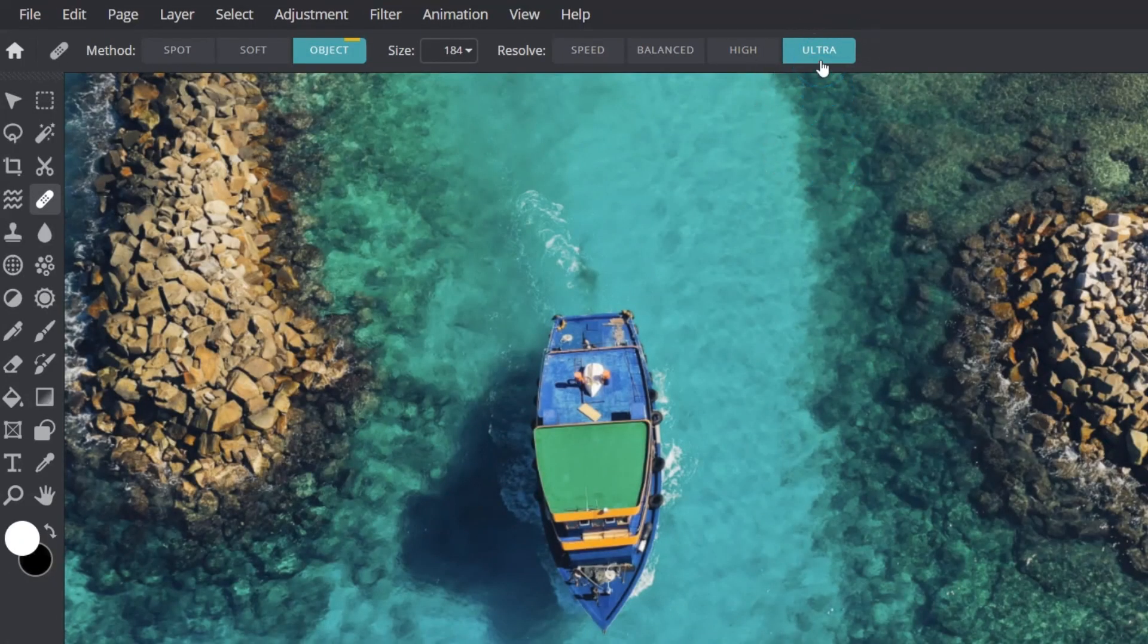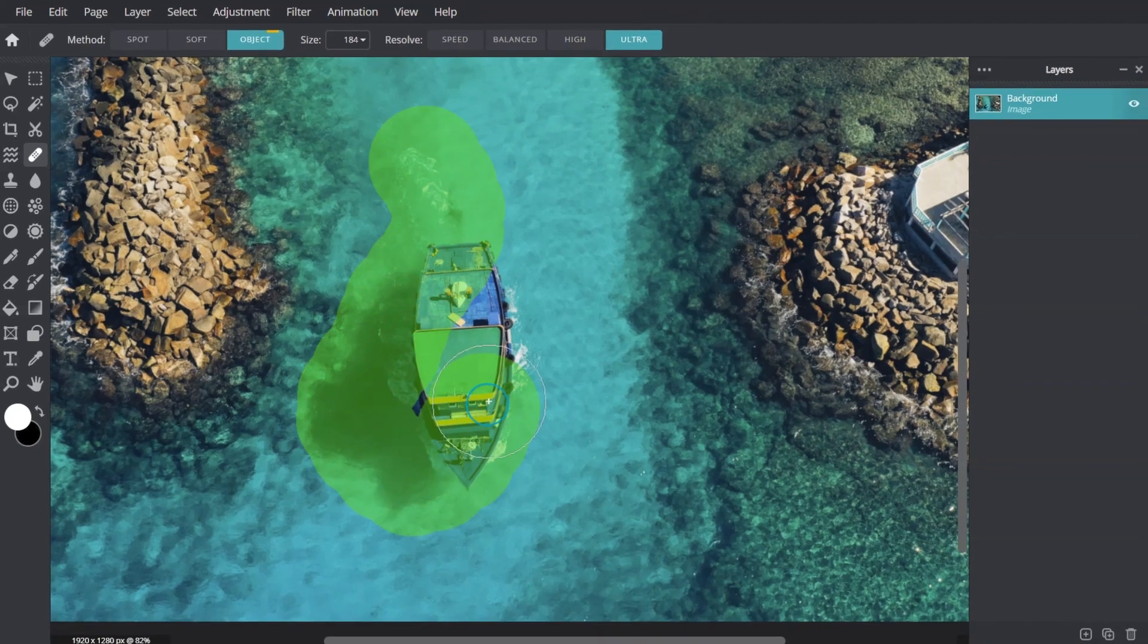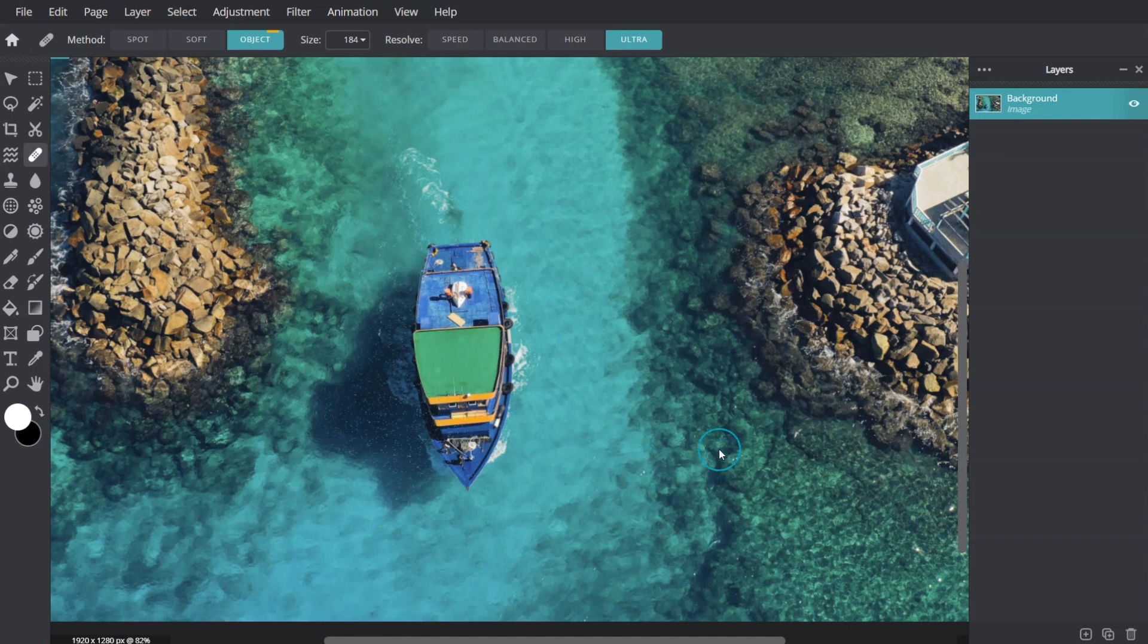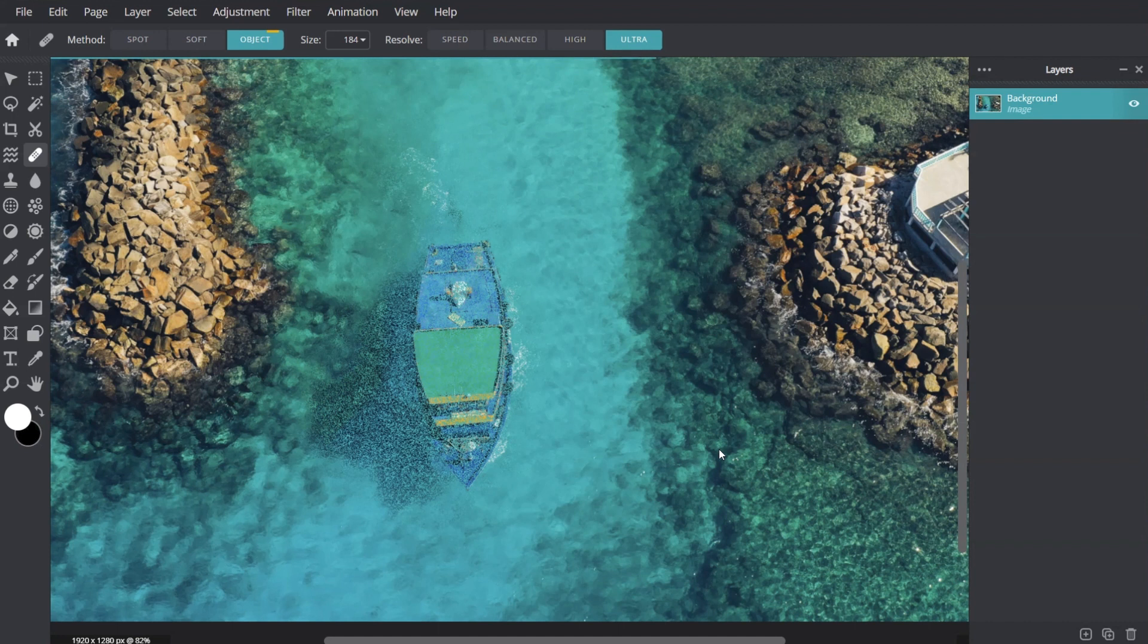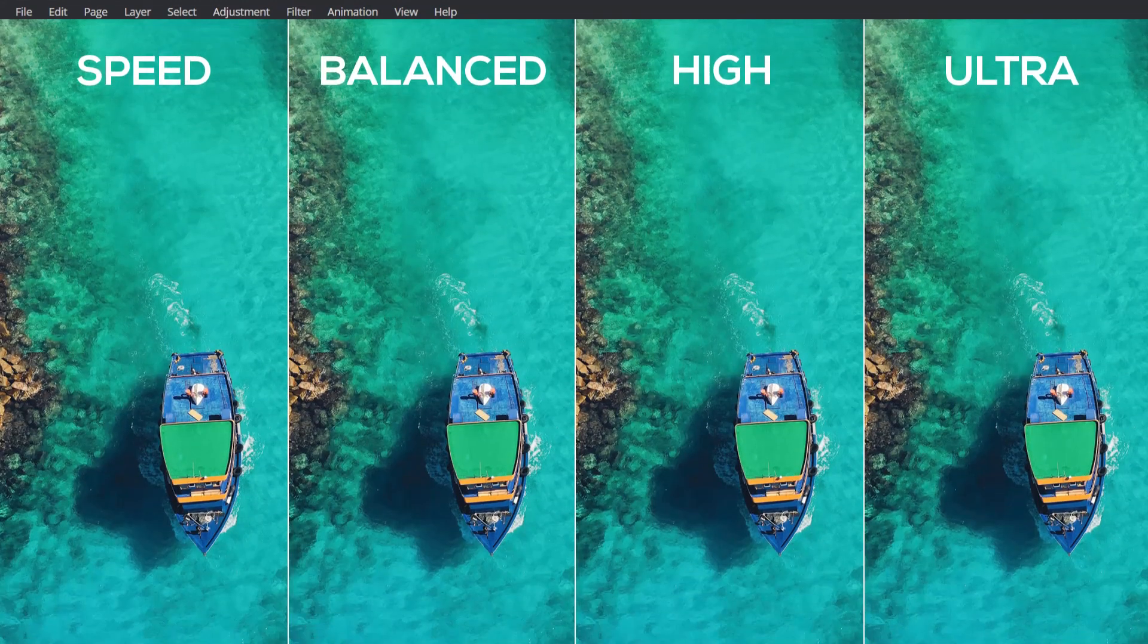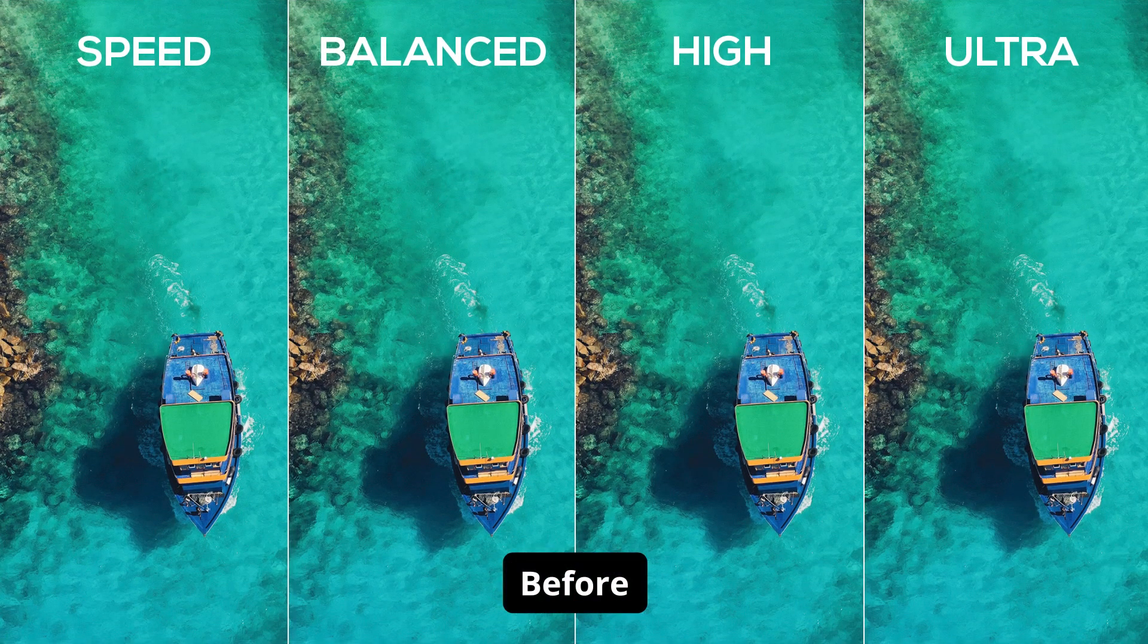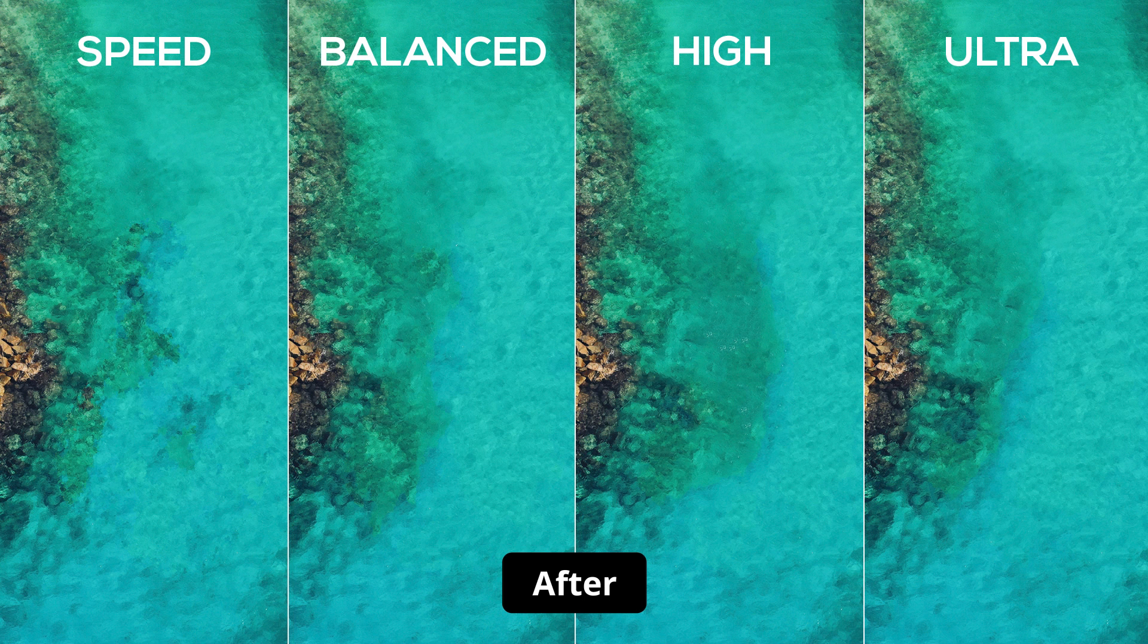Ultra is another step up, significantly extending processing times but providing the highest level of texture matching and area reconstruction. Now that we've seen the versatility of the Heal tool, let's go ahead and try it out.